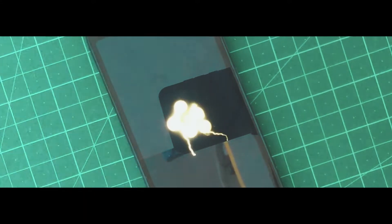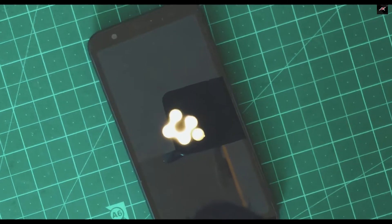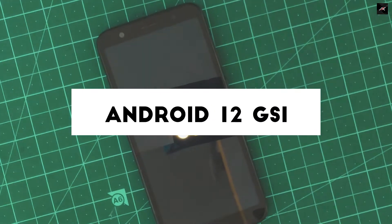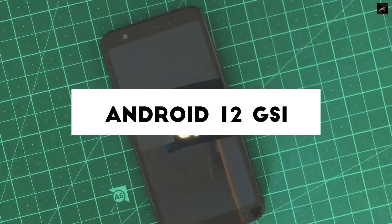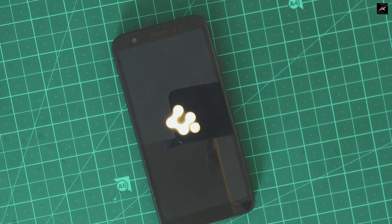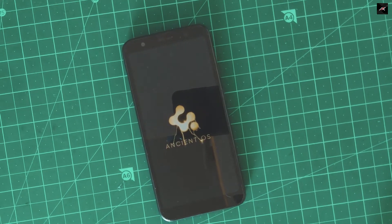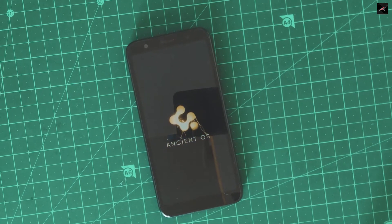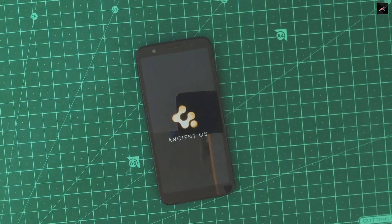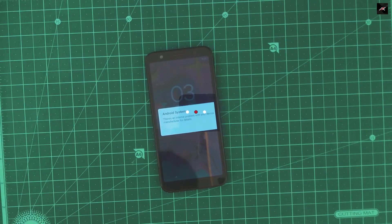Hey there, how are you doing? This is Kali from TechFansiers. In this quick video, we will be seeing how to install the latest Android 12 GSI on Asus Zenfone Lite L1, Live L1 and Live L2. There is no new method or trick involved — it is like installing every other Android 11 GSI on top of Pi vendors. So let's get started.